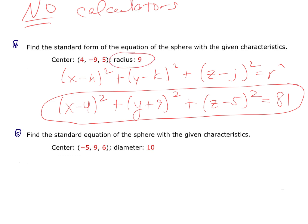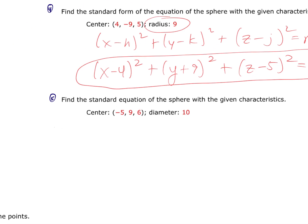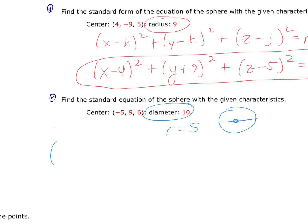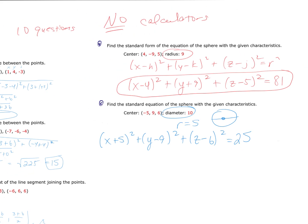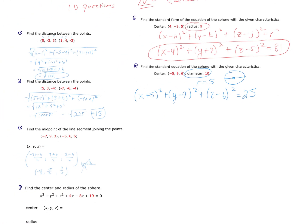If they give you the diameter instead of the radius, remember the radius is half the diameter. If the diameter is 10, the radius is 5. So you have (x + 5)² + (y − 9)² + (z − 6)² = 25. It's a simple question — don't overcomplicate it.